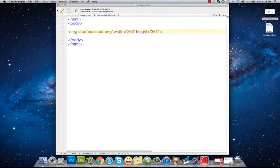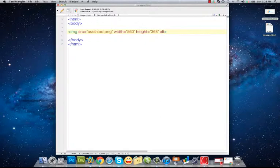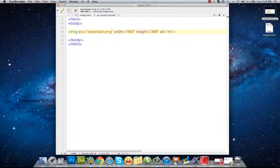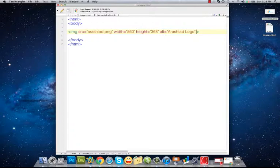We can assign alt, a description that is used for search engines and also when the image is not shown, the alt is shown instead of that. The alt is shown logo, for example. Also there is another attribute.